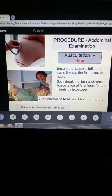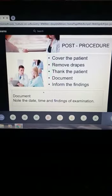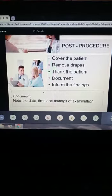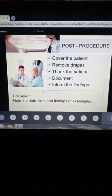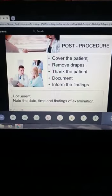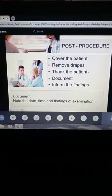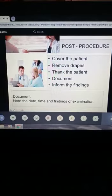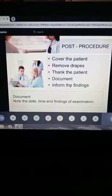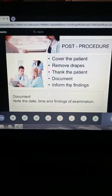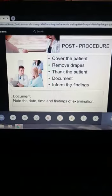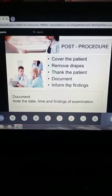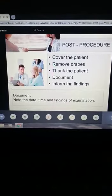At the end of the examination, there are still a few things to do. After the examination, you have to cover the patient, remove the drapes, politely thank her for letting you examine her, document the findings, and inform the patient of the findings. These post-procedure steps are extremely important — in an OSCE examination, you must complete pre- and post-procedure instructions as well as the correct examination steps.